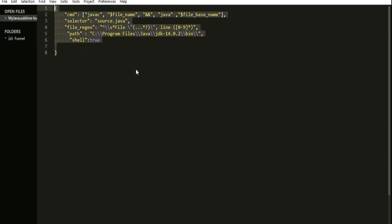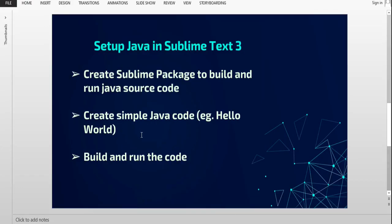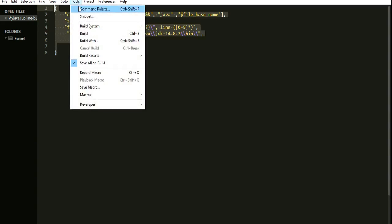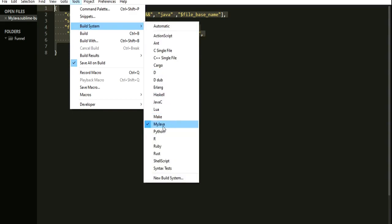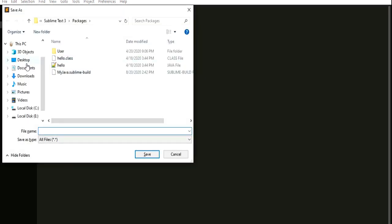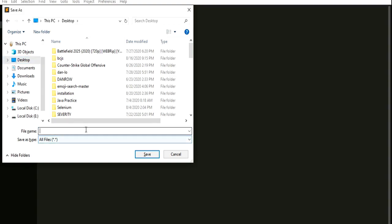We have now created the correct Java format to integrate inside Sublime Text. I'll attach this Java format code in the description below. Next, we need to create a simple Java code to test our build system package. To verify it was created, go to Tools, then Build System — you can see 'myJava' has been created. Select it, then create a new file and save it at any destination to write a Hello World program.